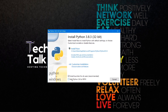Before choosing the customize installation option, make sure to check the checkbox which says 'Add Python 3.8 to PATH' — this will add the Python installation to your system path variables. Then click on 'Customize installation.'